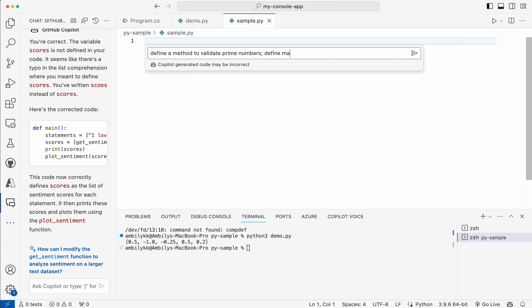I'm going for Command I and asking to define a method to validate prime numbers, define main to invoke prime and display result. This is the requirement for me. It's an inline chat. I just press enter.